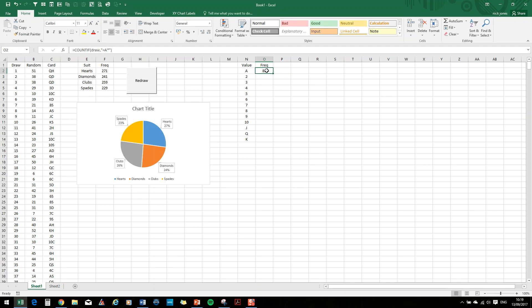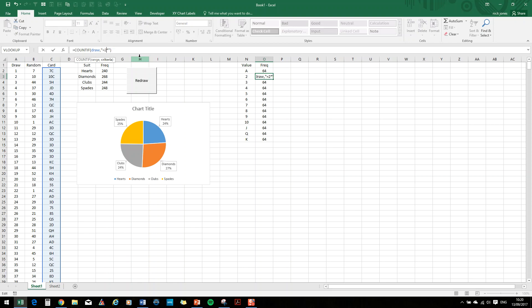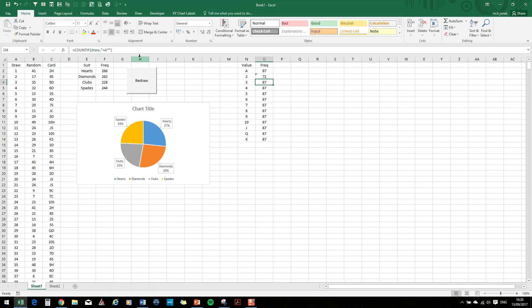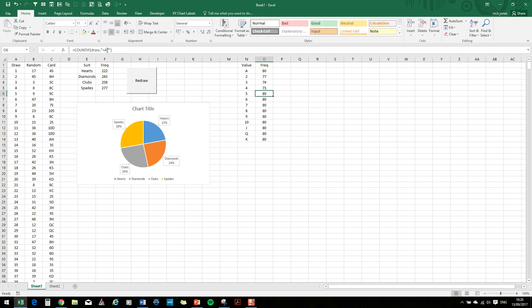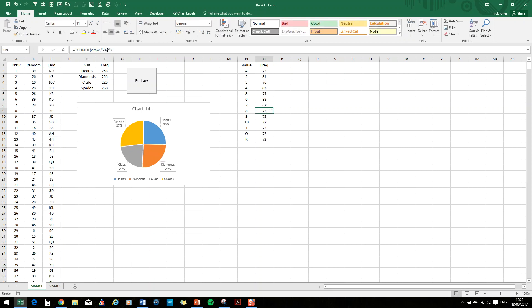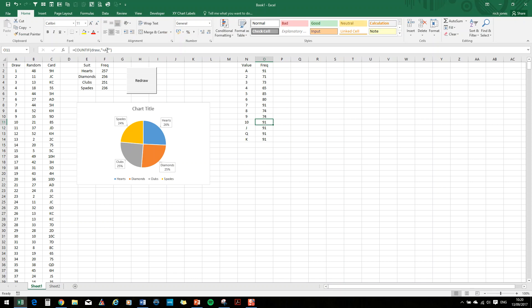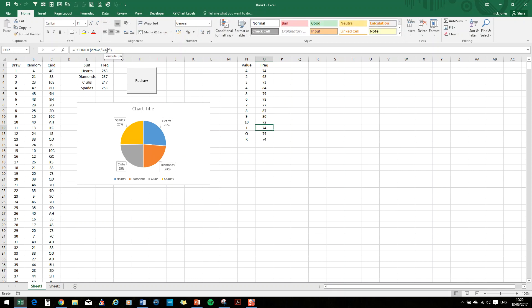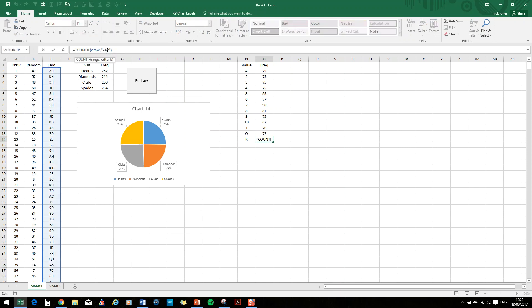Now, this time, what I'm going to do, rather than have to retype that every time, I'm going to fill that down. And then I'm going to go in and edit each one. So that's going to be a two star. Then I'm going to have three star, four, five, six, seven, eight, nine. For ten, I'm just interested in one. And then Jack, Queen, and King.